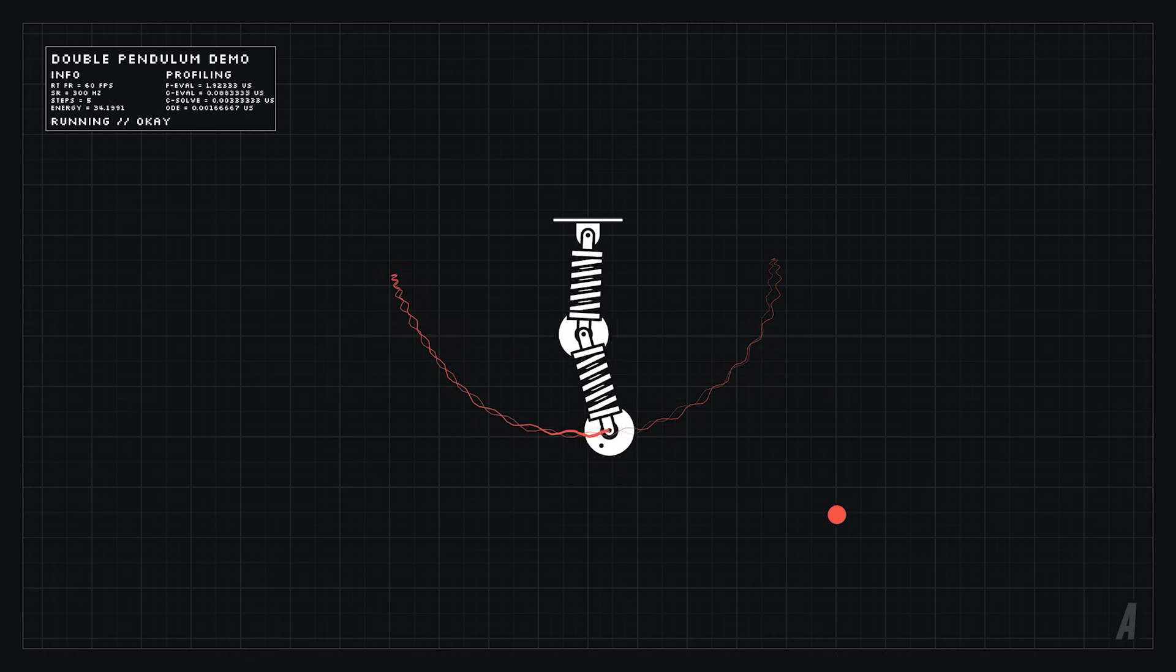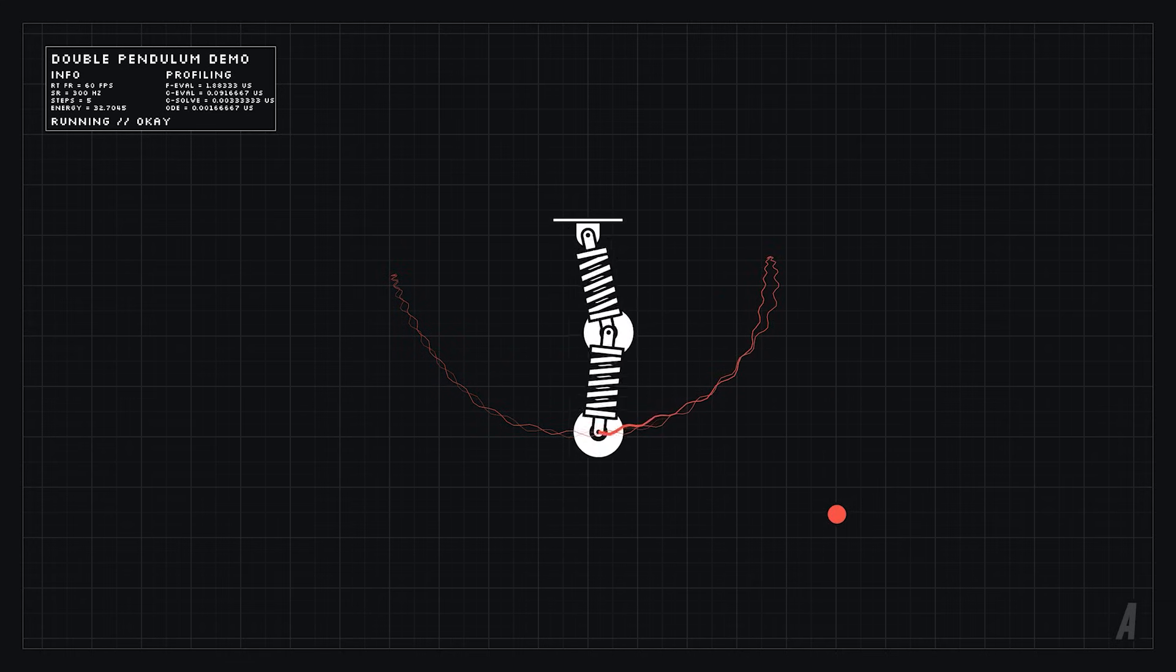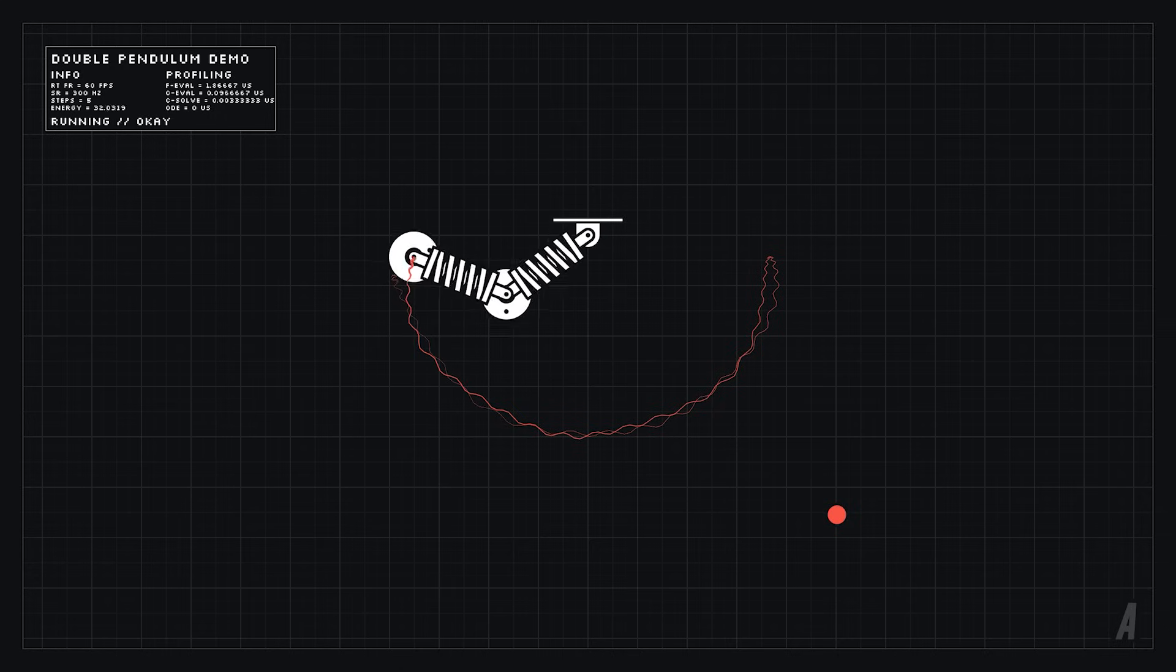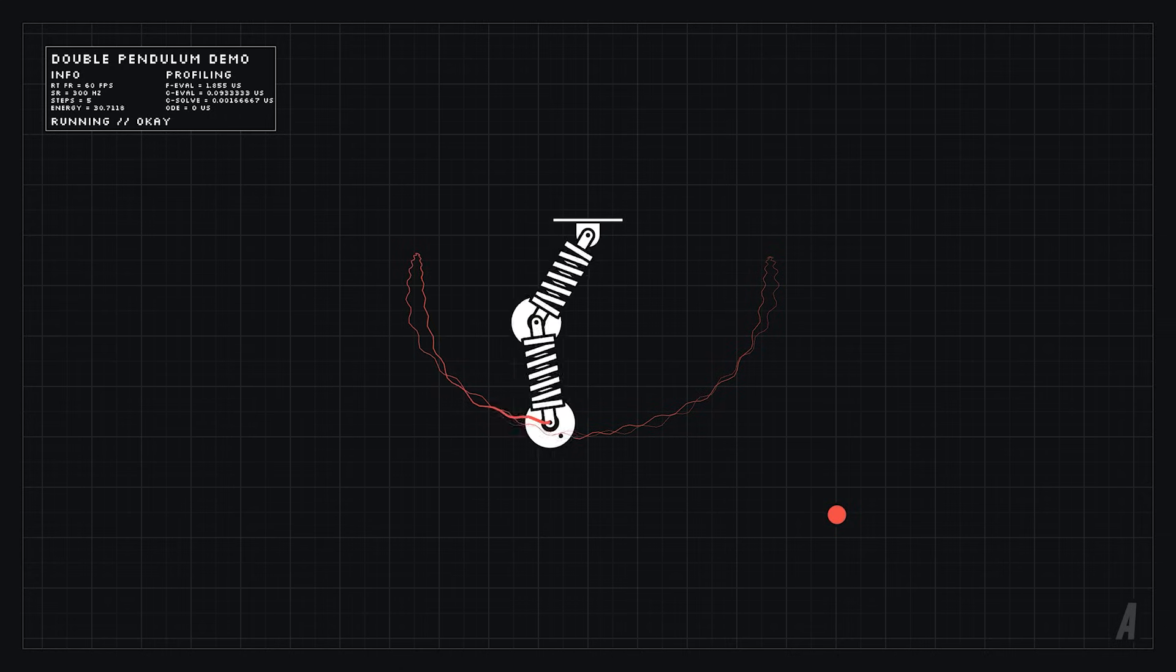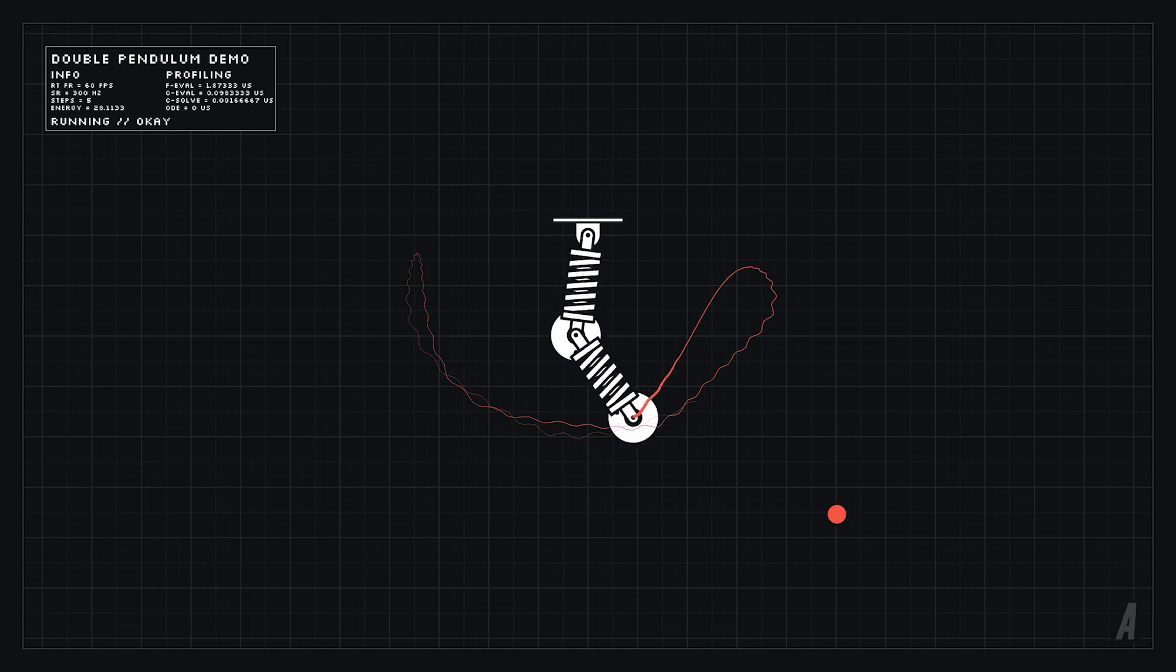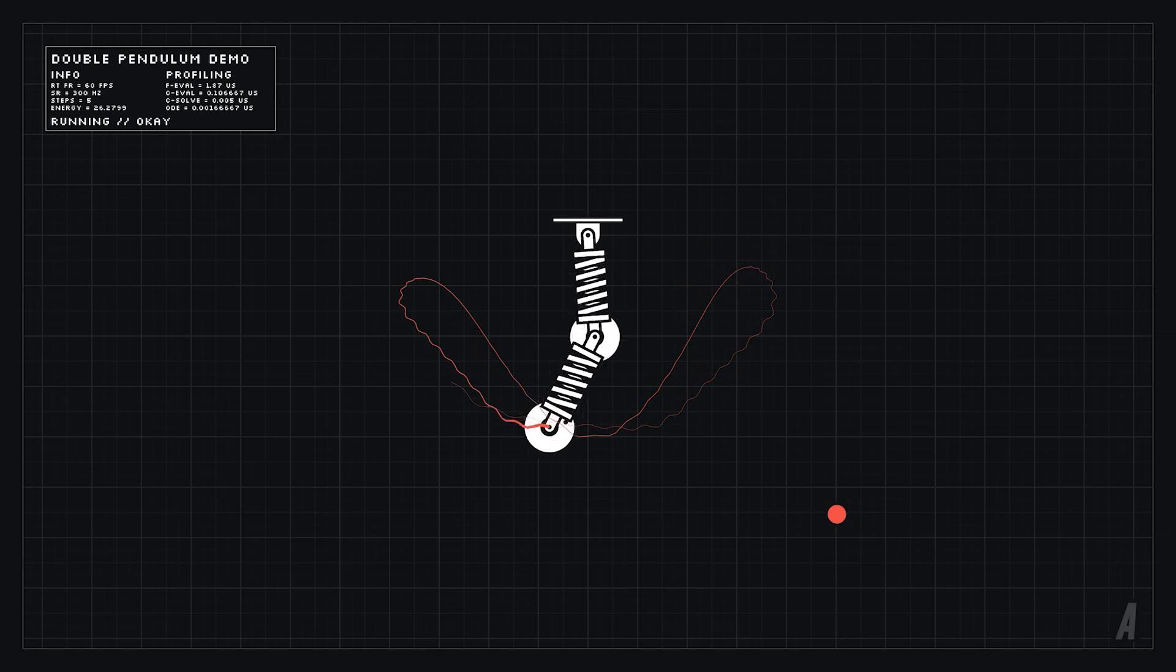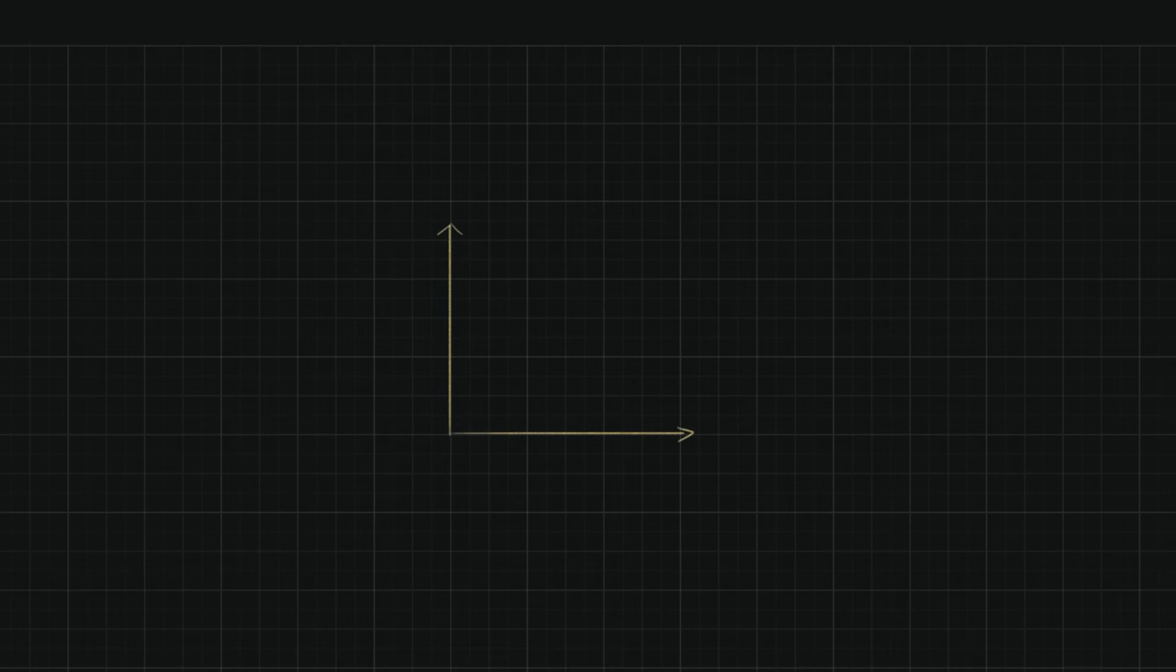Instead we can use something called constraints. A constraint in the mathematical sense is just a function that evaluates to 0 only when a physical constraint is satisfied.